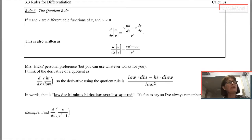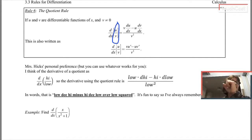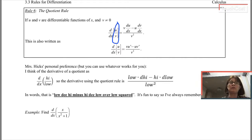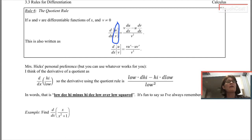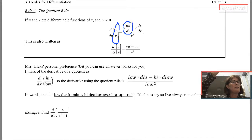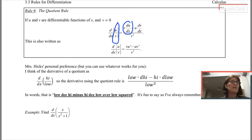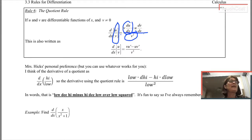To take the derivative of two functions u and v that are divided — the derivative of u divided by v — you make a big fraction where the numerator is the bottom times the derivative of the top, minus the top times the derivative of the bottom, all divided by that bottom function squared. So the quotient rule is: v·u′ minus u·v′, all over v².